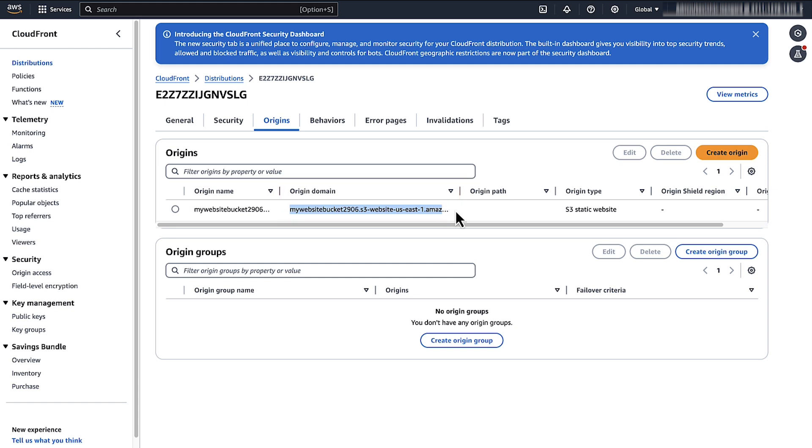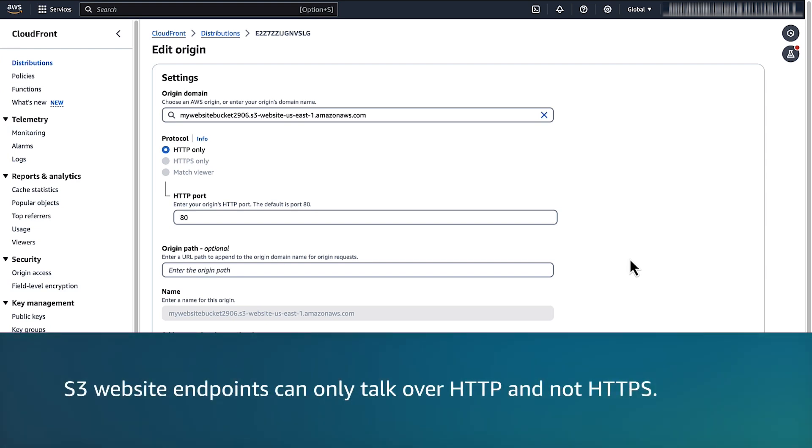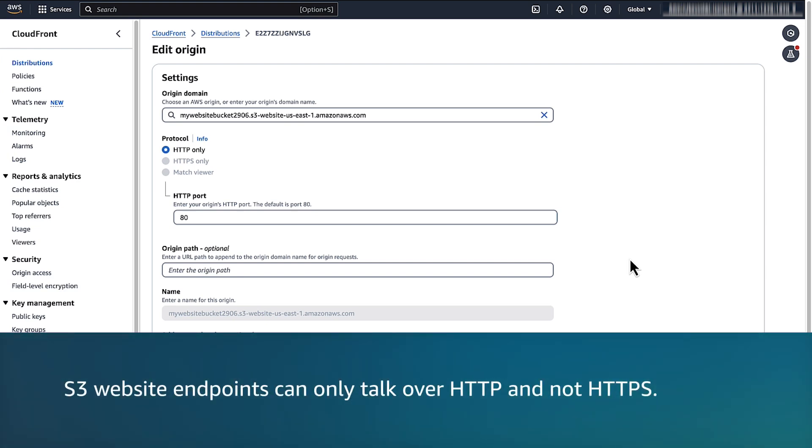Note that when you review the origin settings, you can see that the protocol for an S3 website endpoint always defaults to HTTP because S3 website endpoints can only talk over HTTP and not HTTPS.